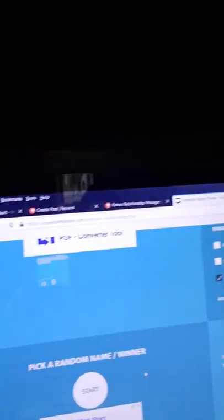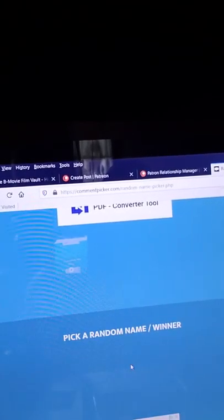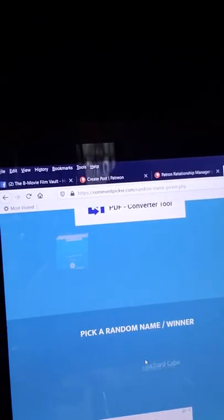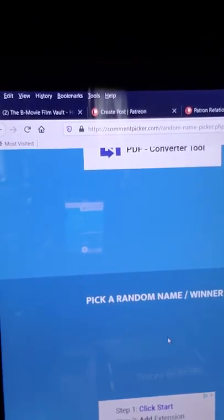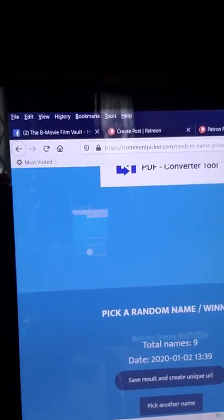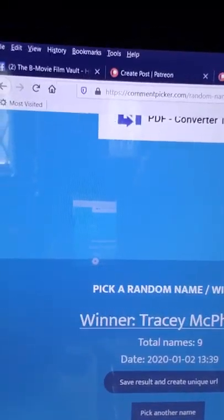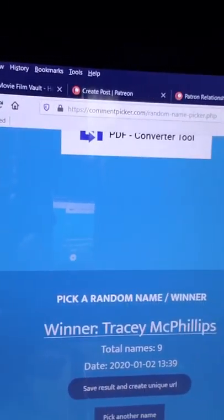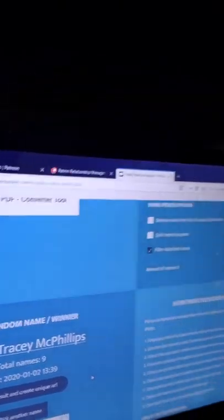Alright, here we go. And the winner is... Tracy McPhillips, you just won this stack of awesome movies.